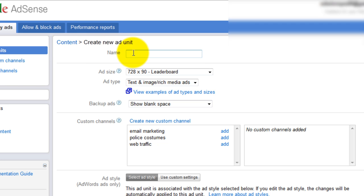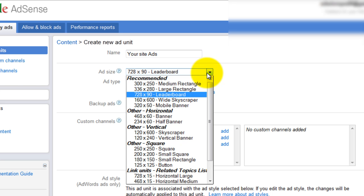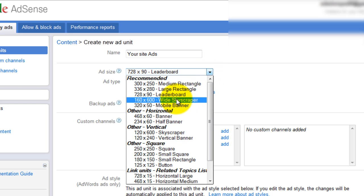Give it a name. Select the size. In this case, we're going to put it into a column, so we're going to select 160 by 600.